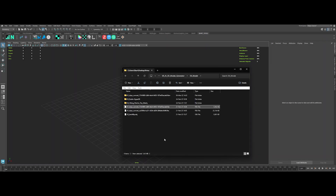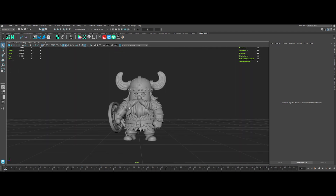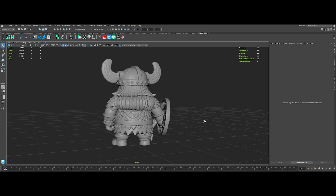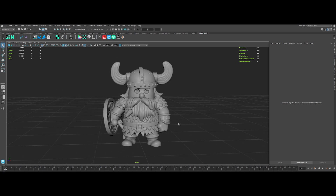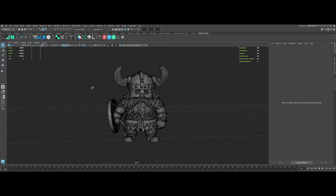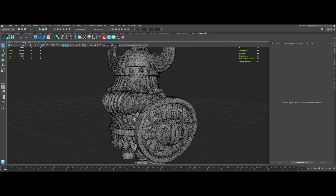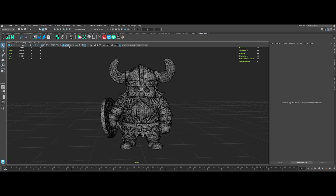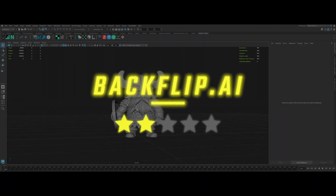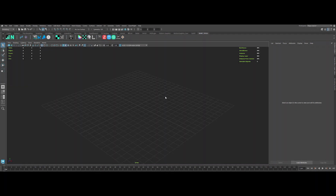Next, let's check out backflip.ai — importing the mesh now. Pretty interesting with a lot of details, maybe a bit too much. But there's no texture at all, which is a big minus. Plus it's only triangles, not quads — that's a bummer. The model looks good overall, so I'll give it 2 stars out of 5.